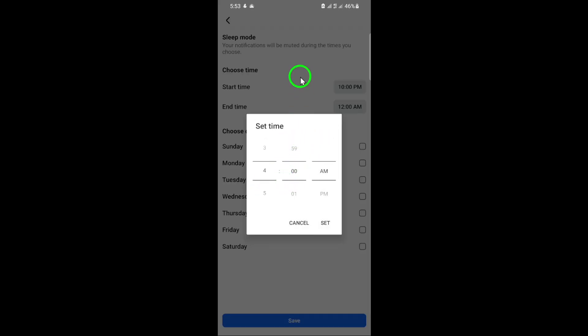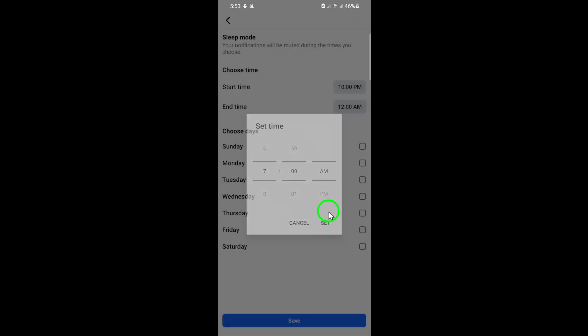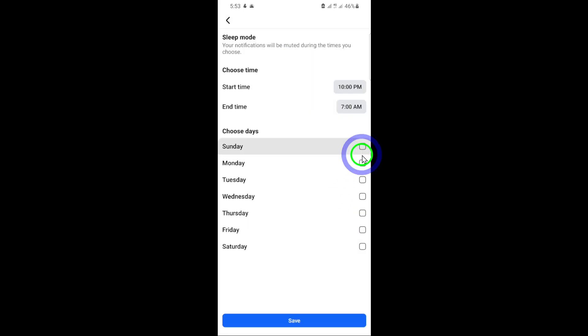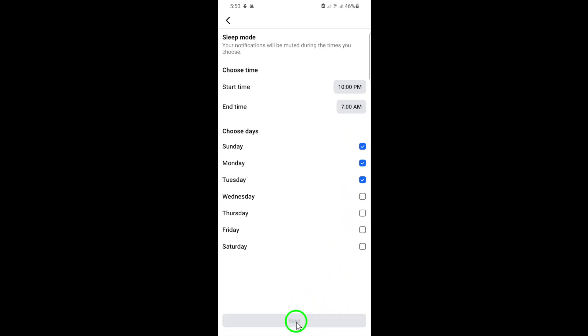Finally, don't forget to save your changes. Simply tap save and your updated sleep mode schedule will be applied. And that's it. You've successfully edited the sleep mode time on Facebook.